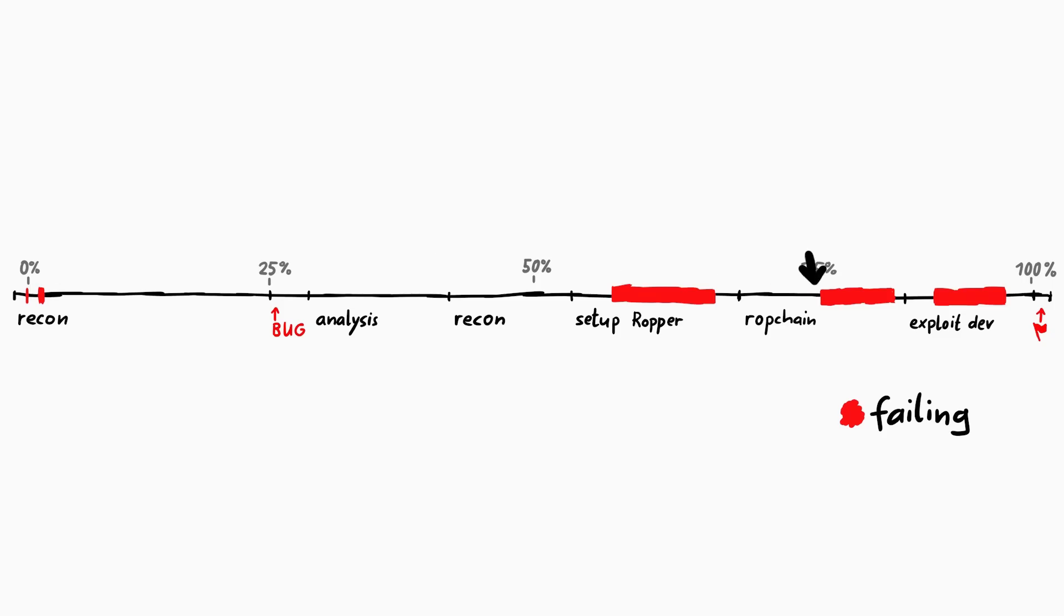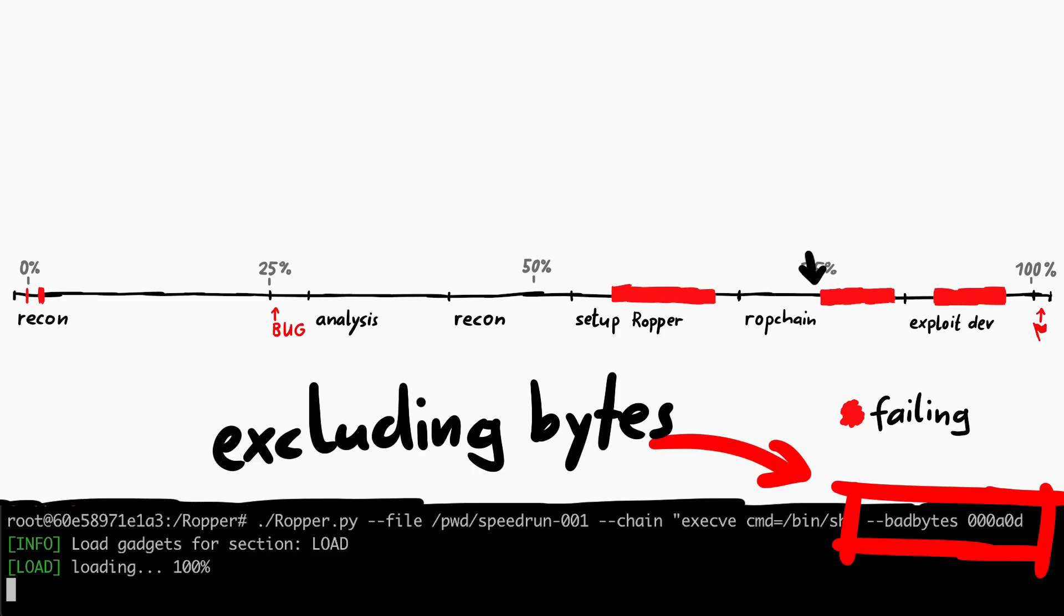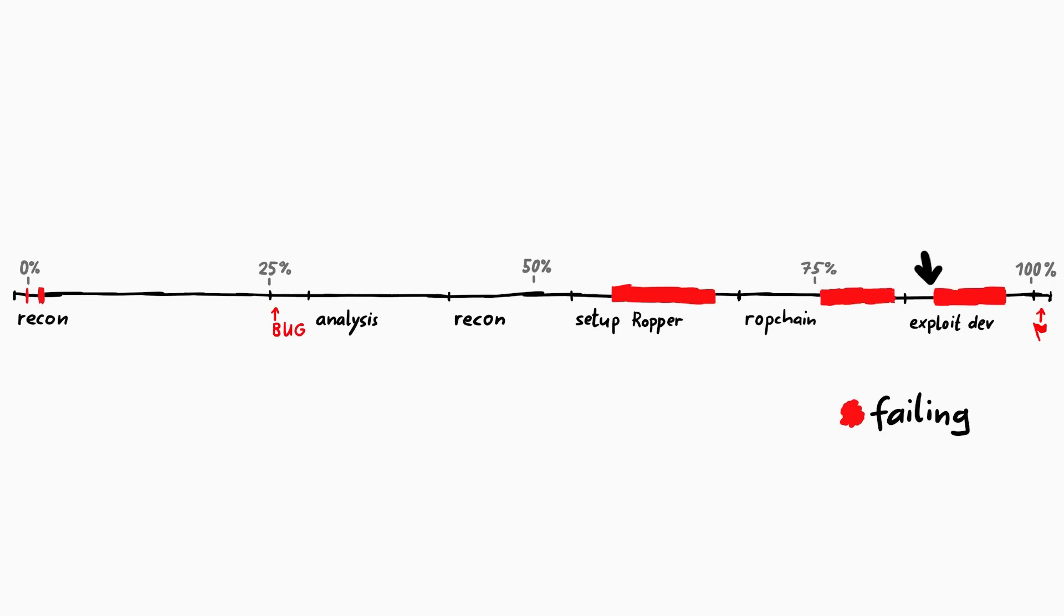And then I had troubles generating the ROP chain, because I was using bad bytes, basically a blacklist of bytes that must not be included in the ROP chain, which couldn't have worked. So I had to figure that out first. And then in the exploit dev part I was failing around with the missing padding.